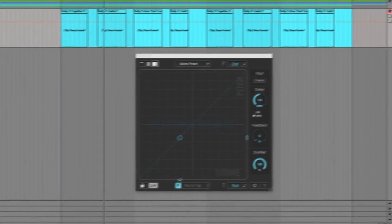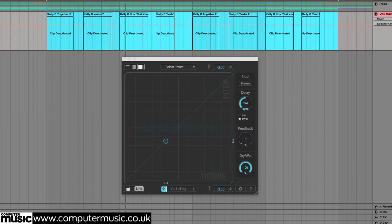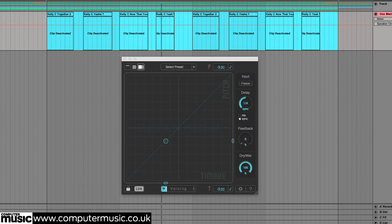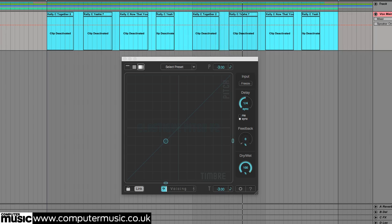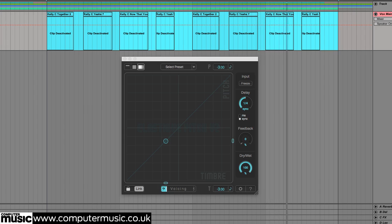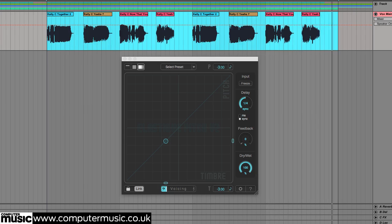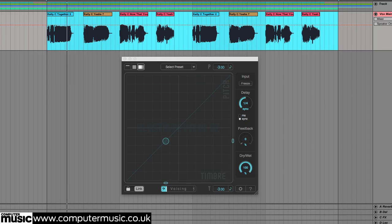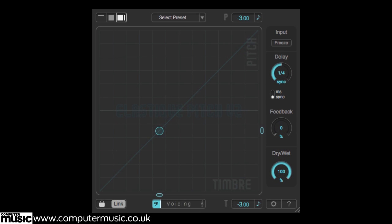Elastique Pitch 2 lets you manipulate formants independently of pitch for a more natural or unnatural end result. Formants are spikes and dips in a signal's frequency spectrum that stay the same irrespective of pitch. For example, the resonances a singer's mouth and throat give to the frequency content of their voice are unique to that vocalist, no matter what pitch they sing at. Formant frequencies often need to be preserved to avoid your singer suffering from the chipmunk effect or just sounding weird and wrong.